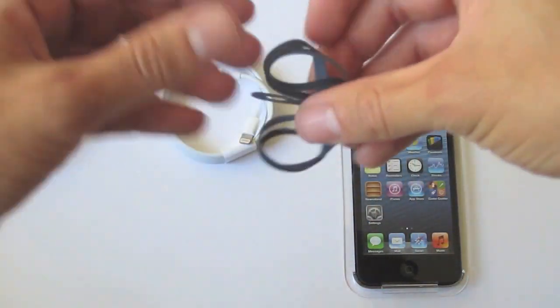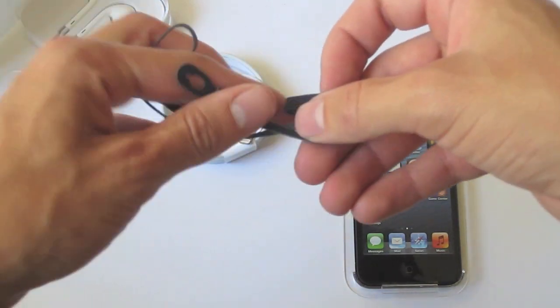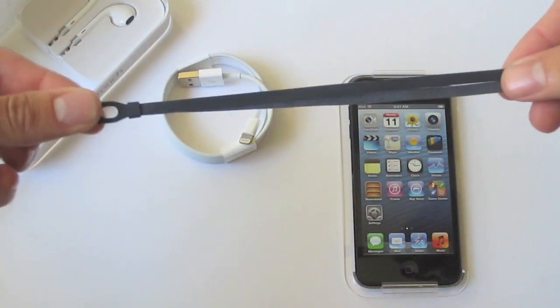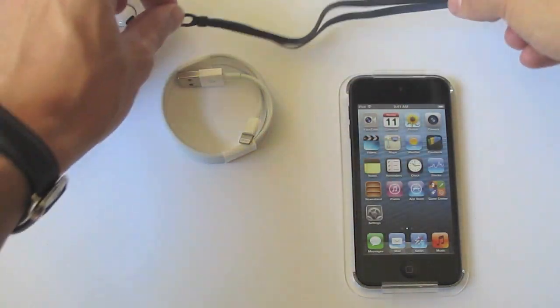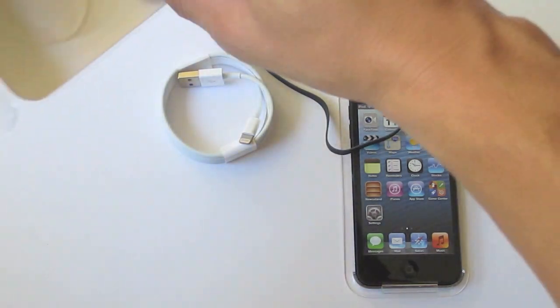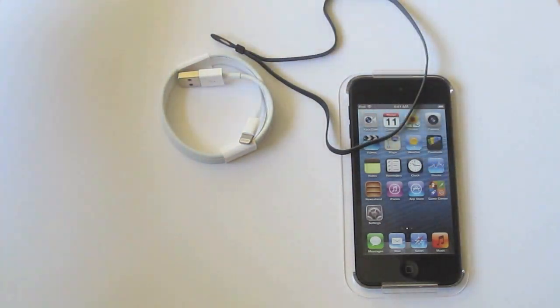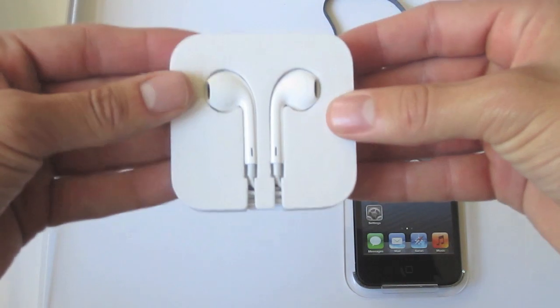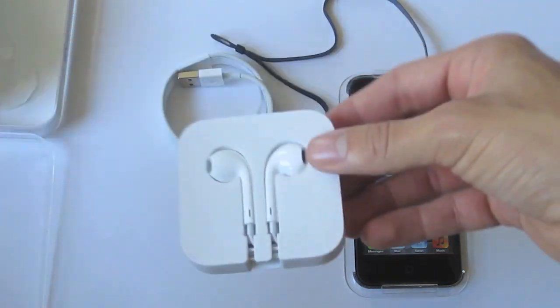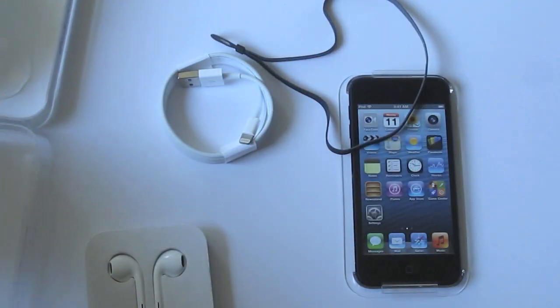Also we've got a wrist strap that'll hook on to the back of the iPod or if you want to hang this off your ankle that's really up to you. And lastly we've got Apple's brand new ear pods and those provide better sound than the previous generation of earphones.